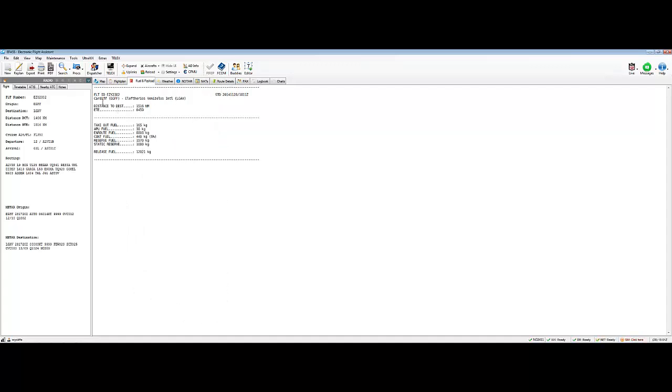You've got your fuel and payload. So it's put everything. So from Cardiff to Athens. Distance to destination. ETE. Estimated time. En route. 459. Taxi out fuel. APU fuel. En route fuel. Constraint fuel. Reserve. Static reserve. Release fuel. So you've got all your fuel. Which is absolutely brilliant.